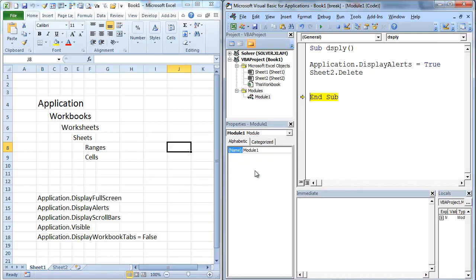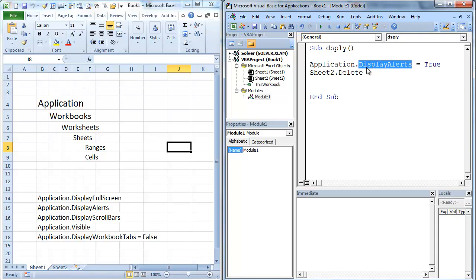So display alerts can be saving. It could be different options as well. But display alerts can be nice taking that off because those will stop your code. And especially if you're writing a macro for someone else, it's good to have that off because they'll hit cancel and it can ruin basically the rest of your code.